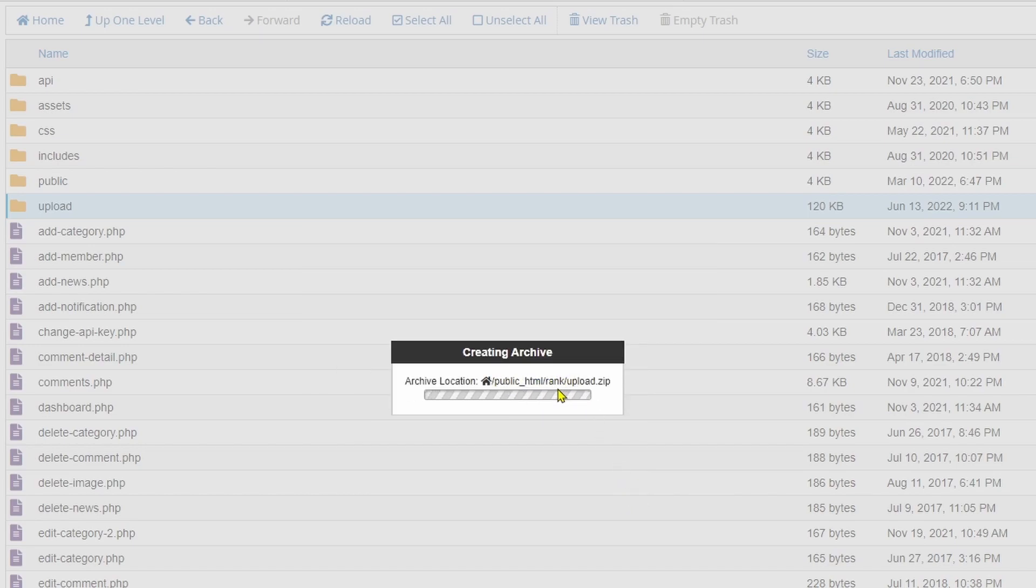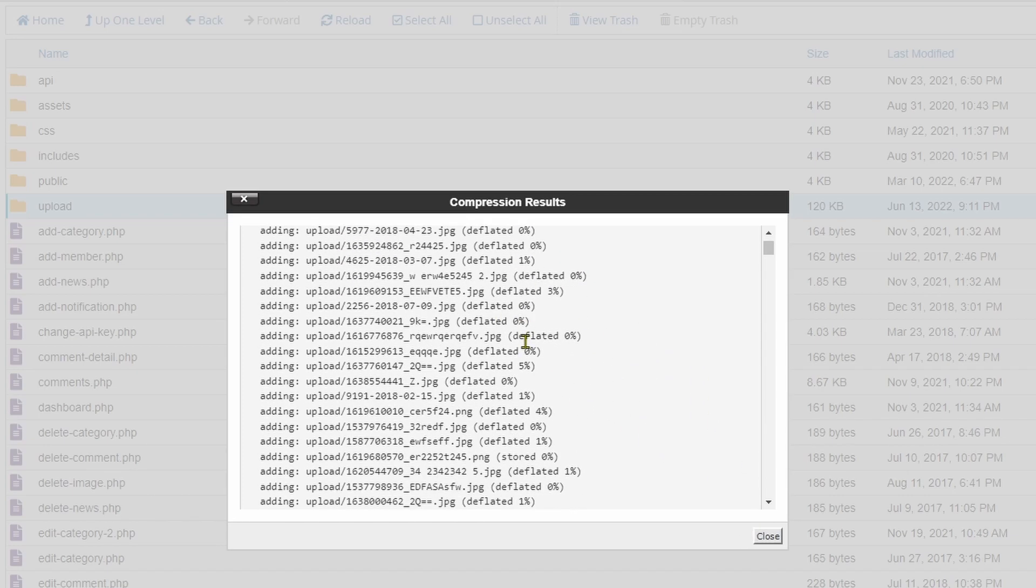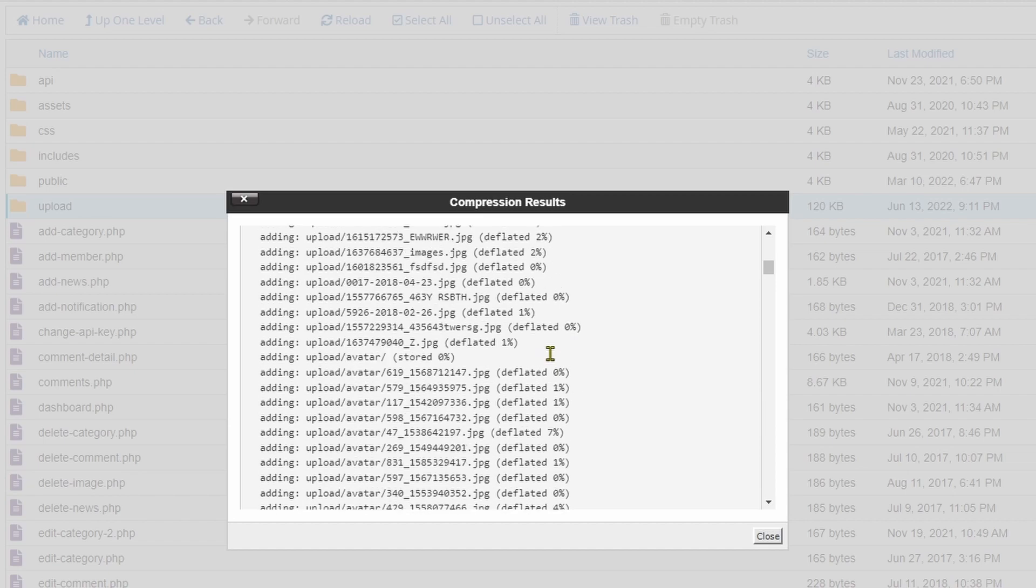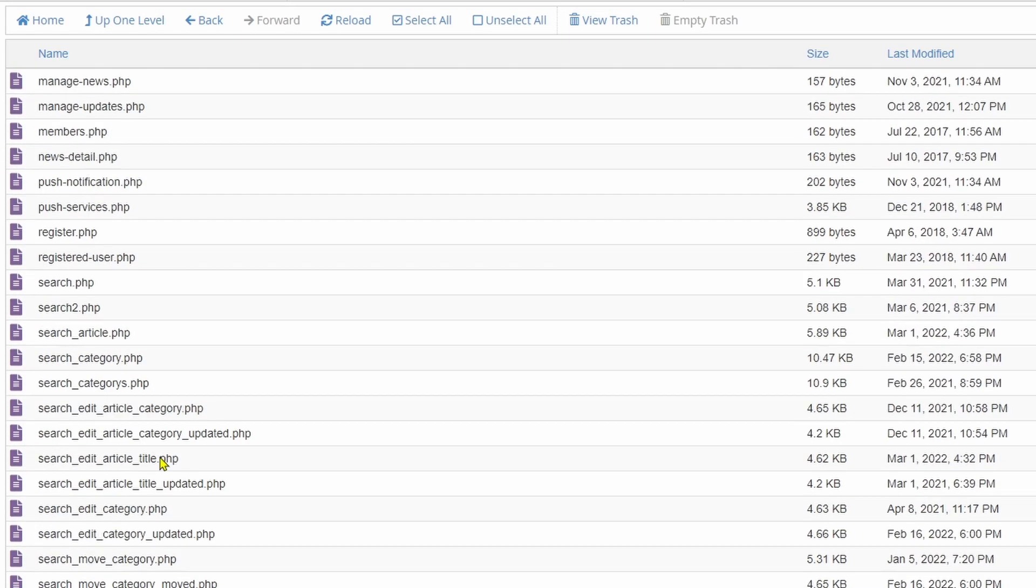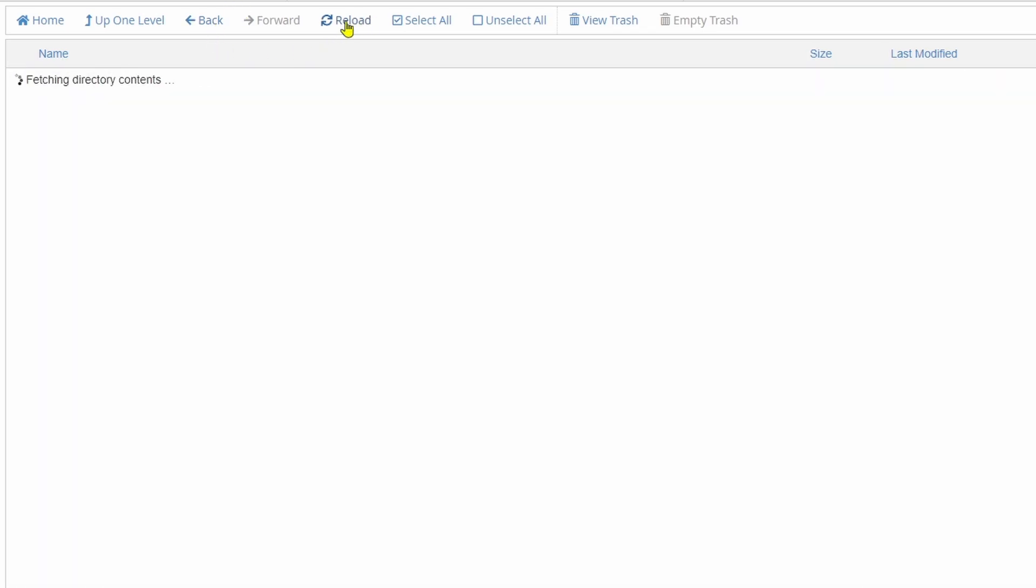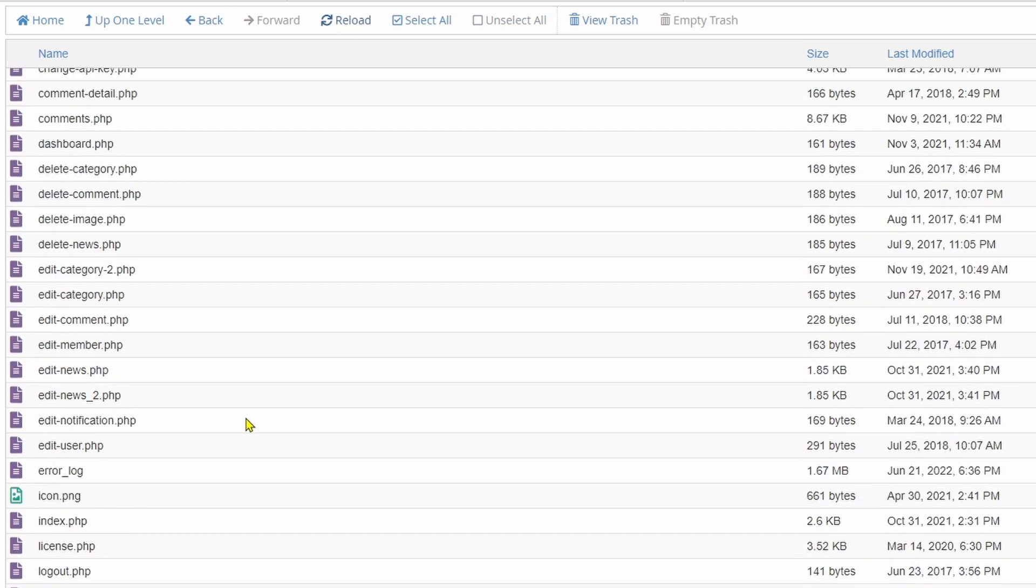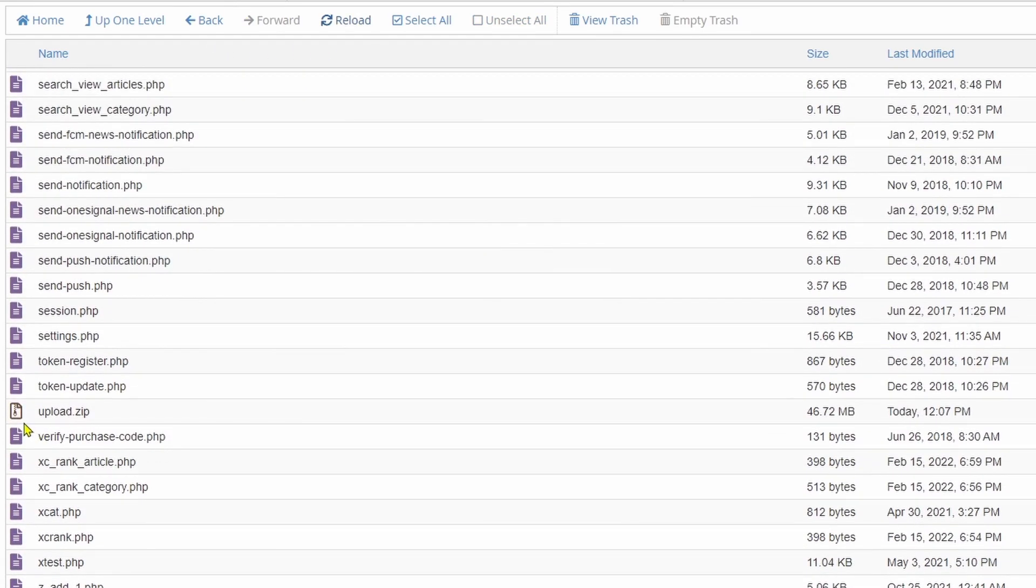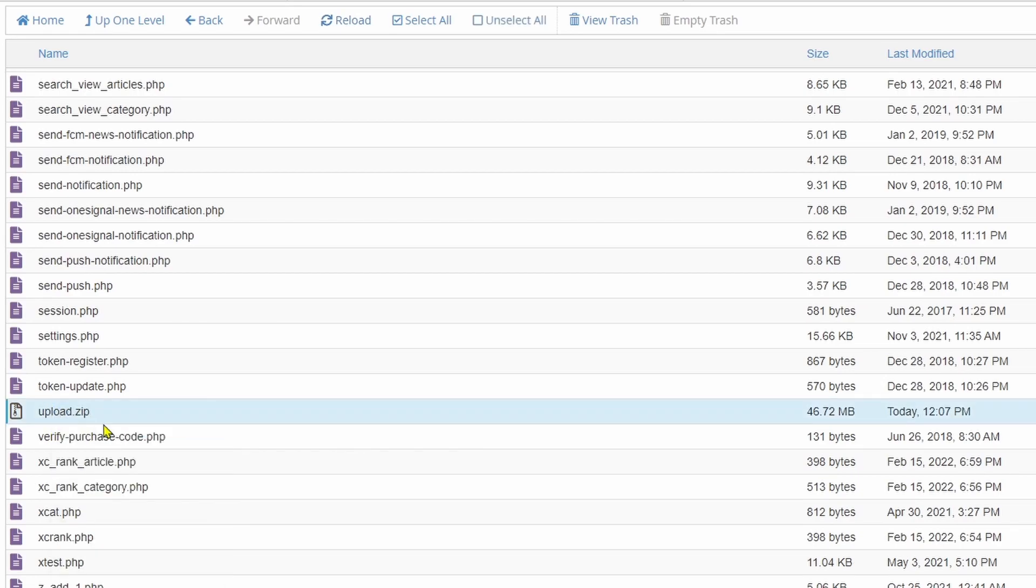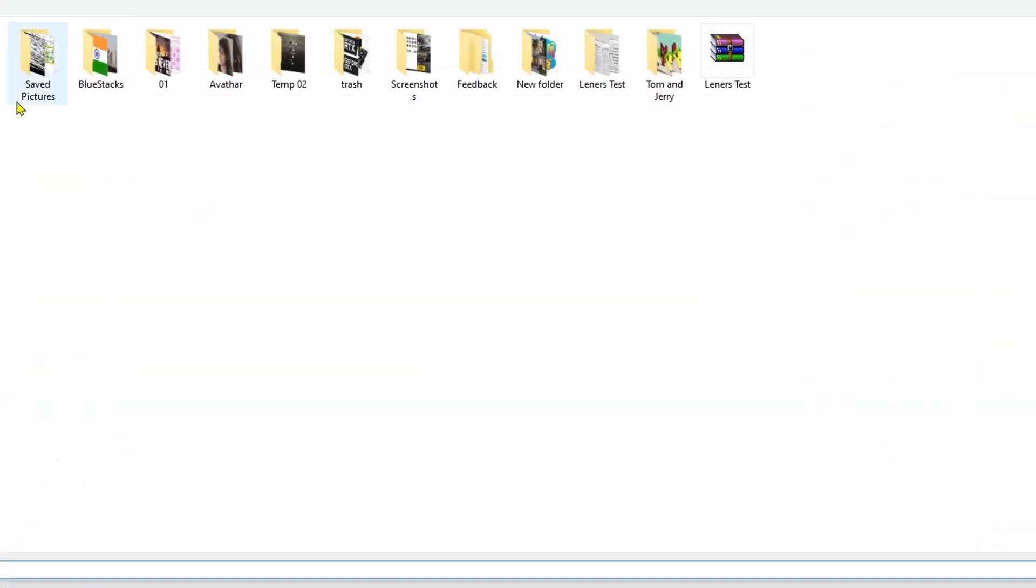You can see there is a file created, upload.zip. Within seconds the 5000 photos compressed to a compressed file. Just reload the folder, then you can see our file is ready. Right click and click download.